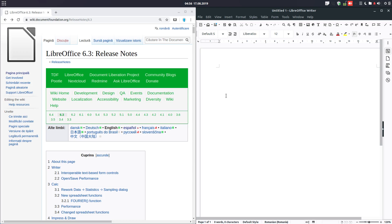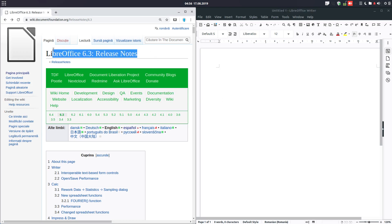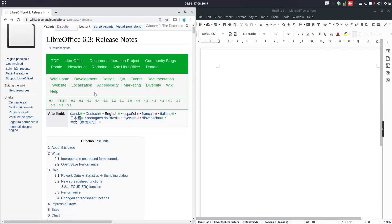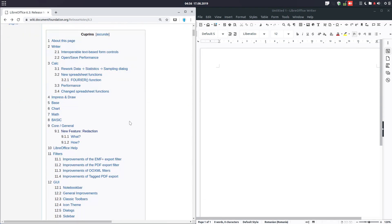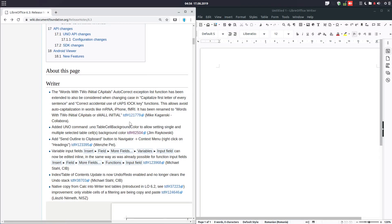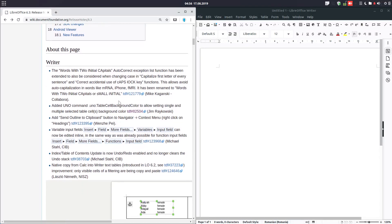Hi! Let's talk about LibreOffice 6.3 release notes. So let's take a quick look at them.